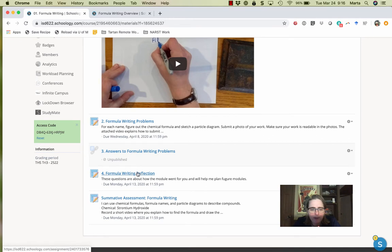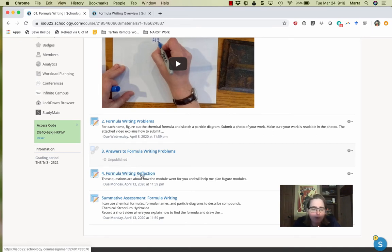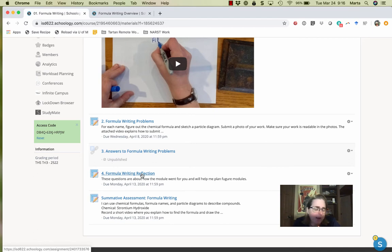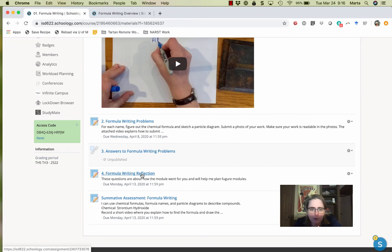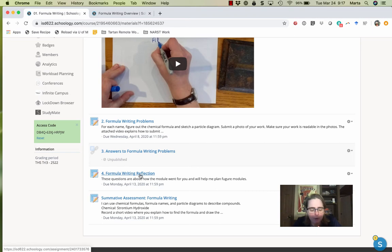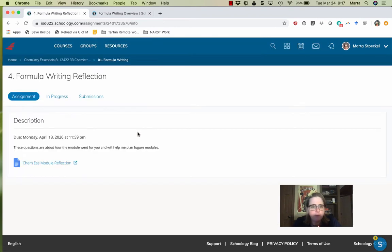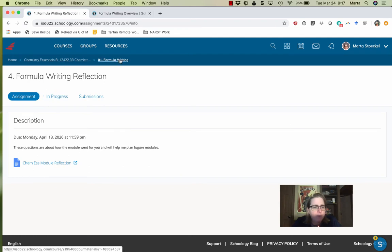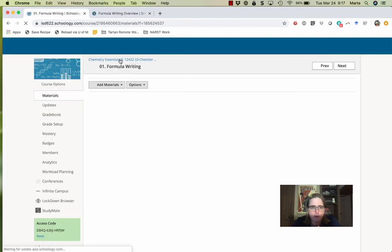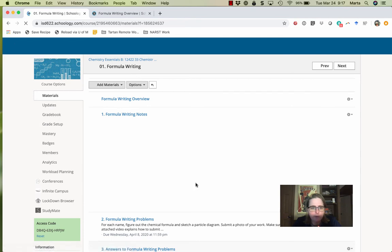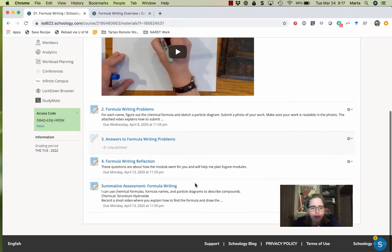And then the next thing I'm going to ask you to do is a reflection. I've got a few questions I want you to answer just about how this module went so that I can do some thinking through what do I need to change for the next module. You'll get a few points in the formative category of the gradebook for doing this. This is something where I want you to be honest. So that will be your last formative task.